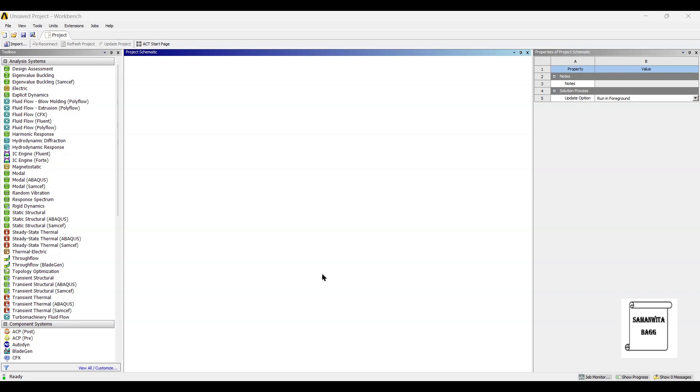Hello everyone, welcome to the next session on ANSYS Workbench Tutorials. In this session, we are going to analyze the snap ring for structural and thermal coupled analysis. We will first analyze the snap ring using structural analysis and then we will analyze the snap ring using thermal analysis.